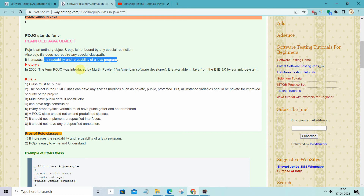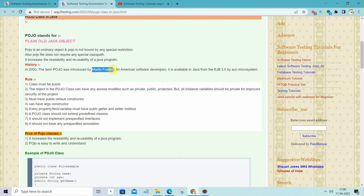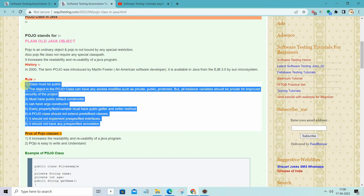What is the history of the POJO class? Basically in the year 2000, an American developer named Martin Fowler introduced this concept of the POJO. Now let's look at the basic rules of the POJO class.